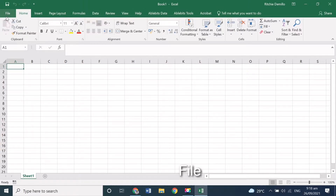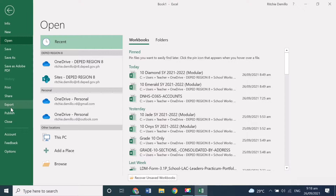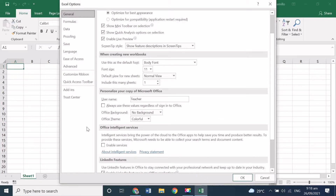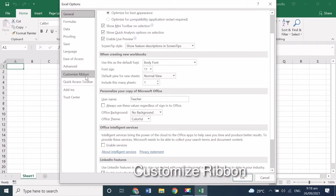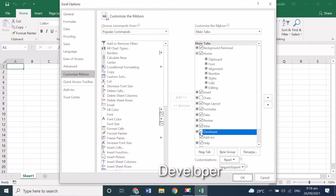Click File in the upper left side of your screen. Options. Customize Ribbon. Under this ribbon, check Developer Tab. Click OK.